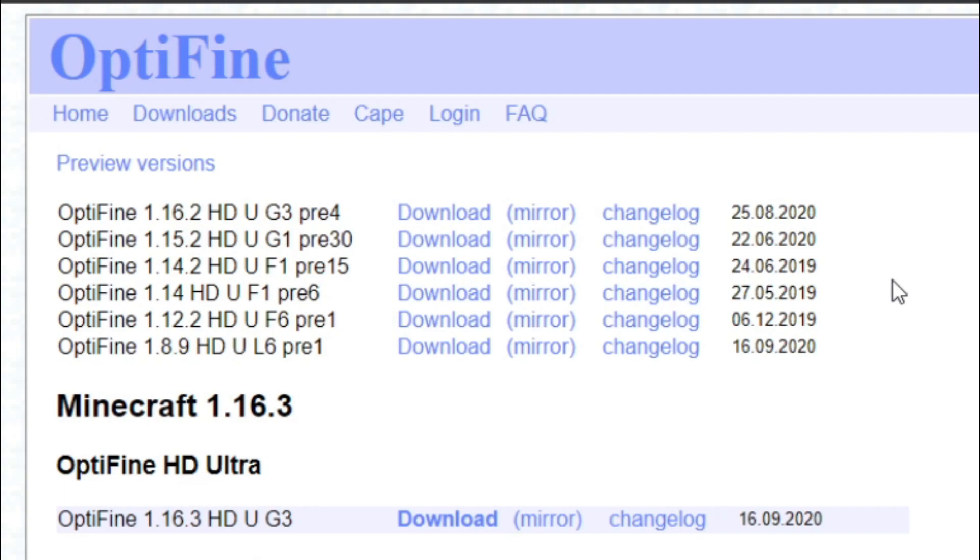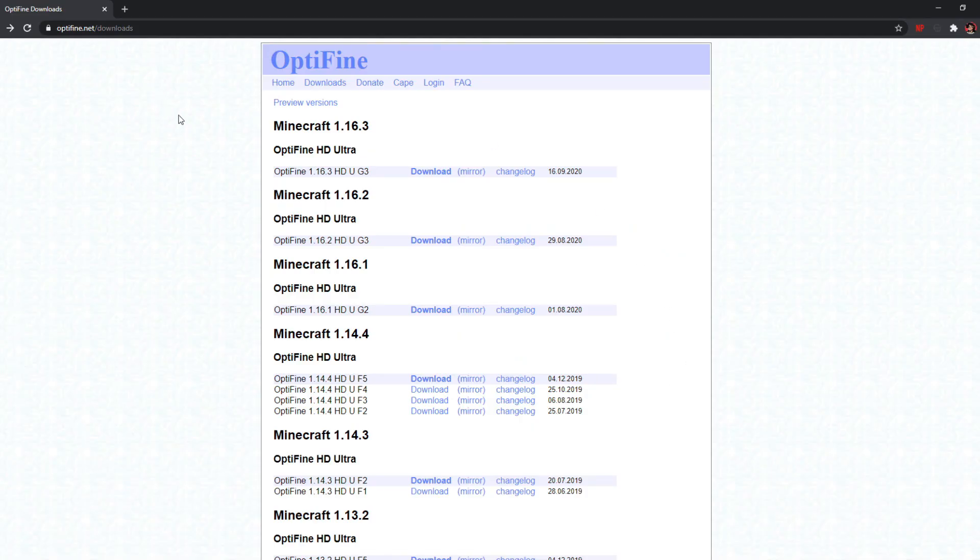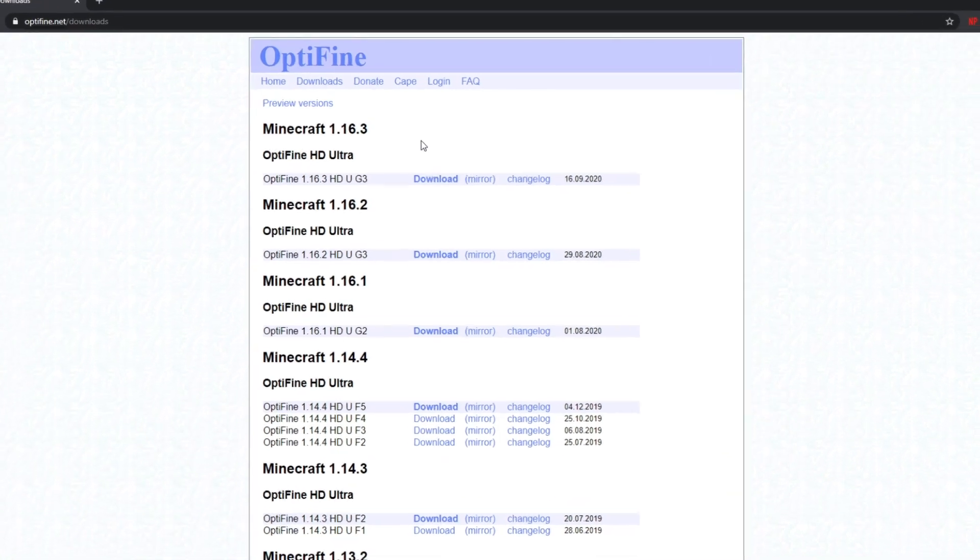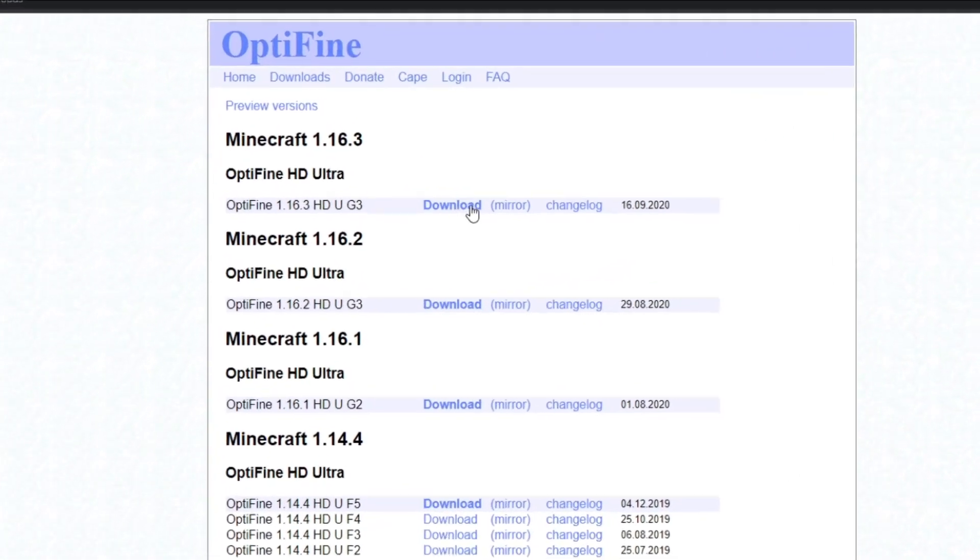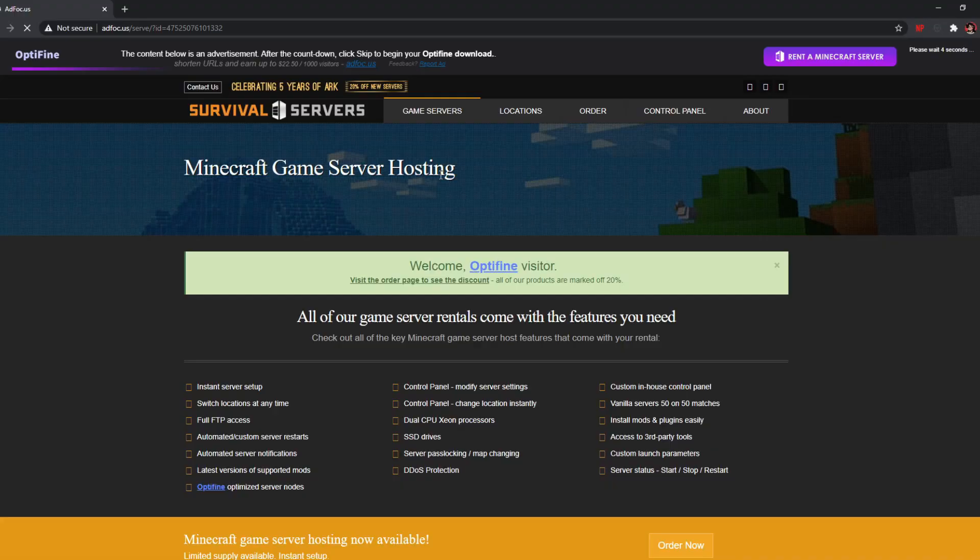So it won't give you the full version of Optifine, which means it may be a little buggy or unstable at the moment. In this case, I'm downloading Optifine for Minecraft 1.16.3, so I'm going to go over and click on the download button.